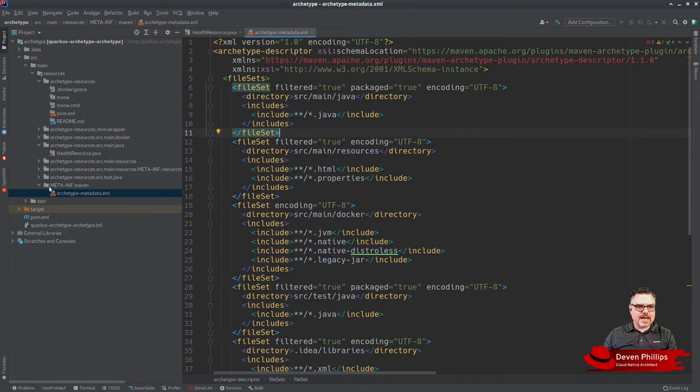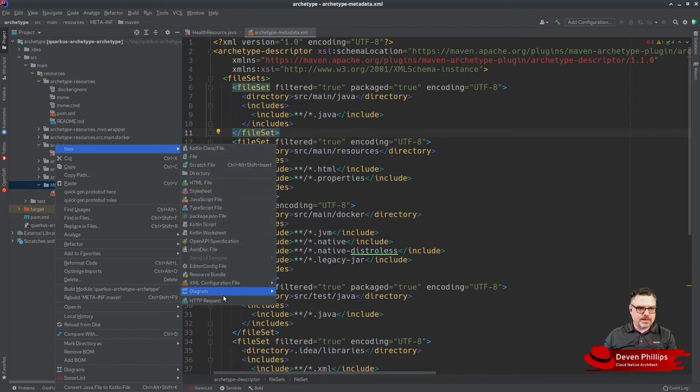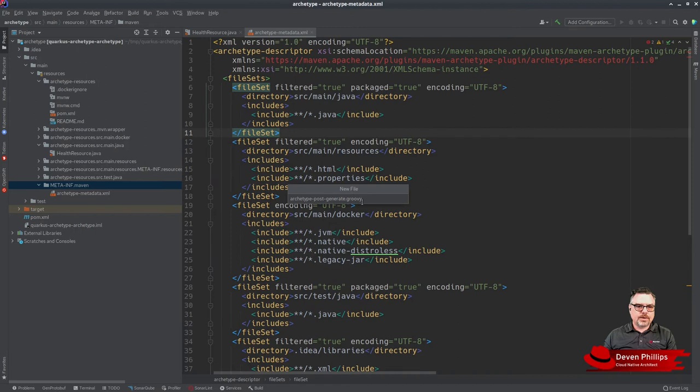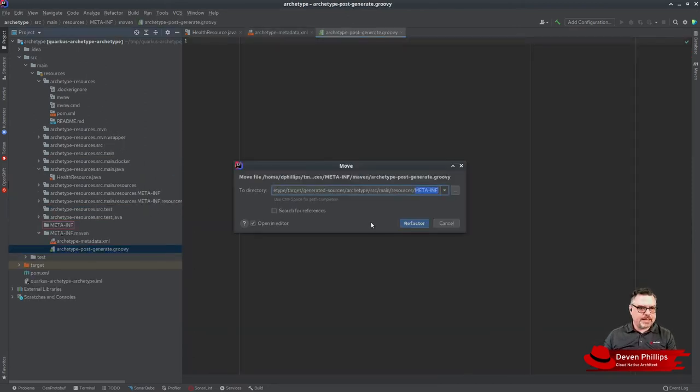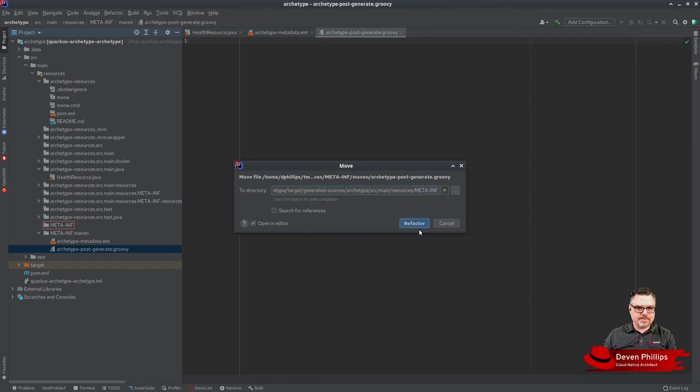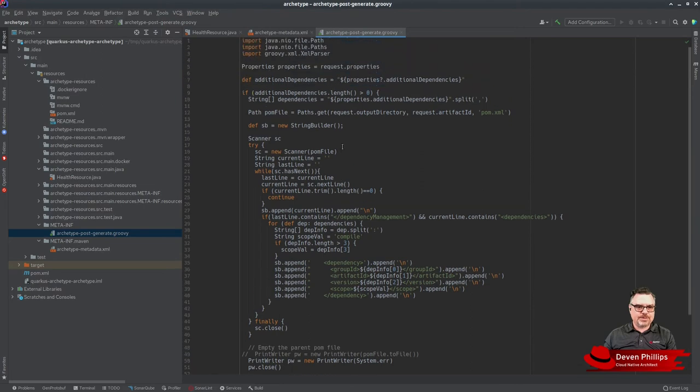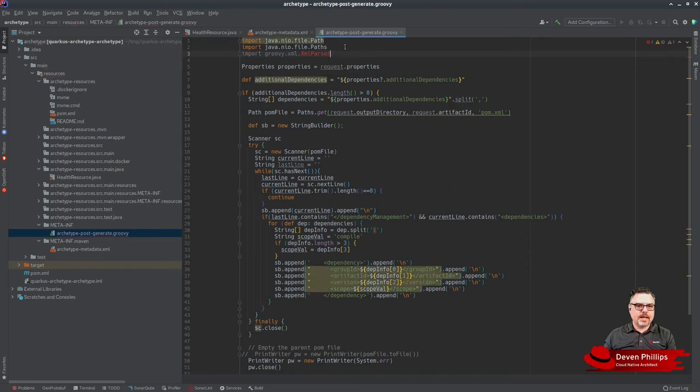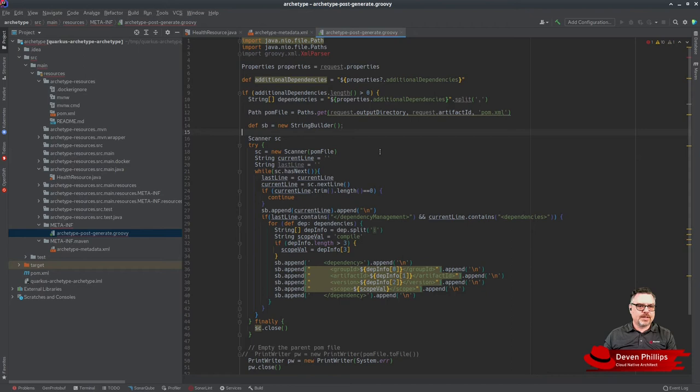In addition to that, if you really wanted to, you could also create a new groovy script called ArchetypePostGenerate.groovy. We can put that in the META-INF directory. In our Maven Archetype, anything we can write as a groovy script can be added to this, and we can modify things that maybe wouldn't work as well inside of our velocity templates.